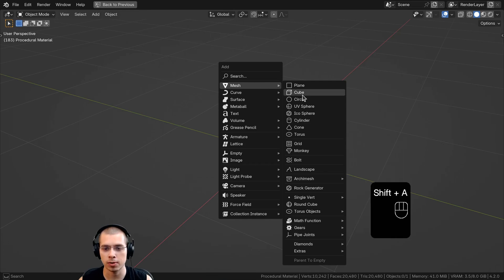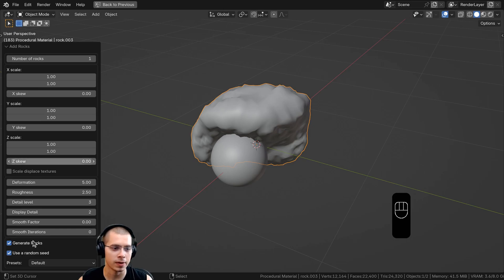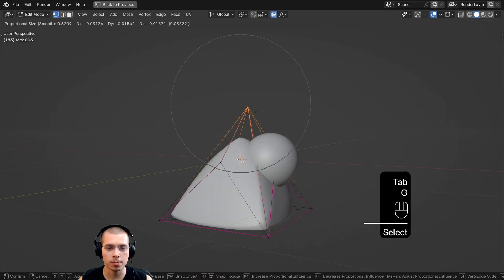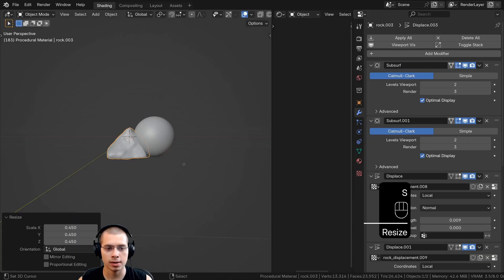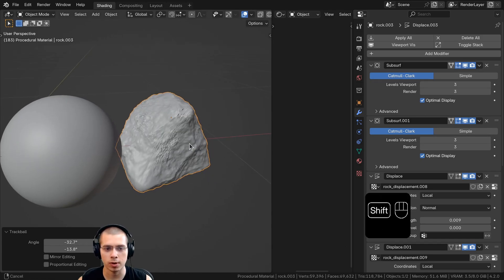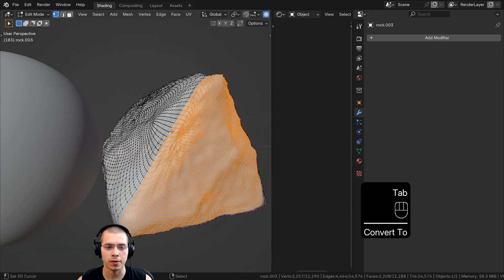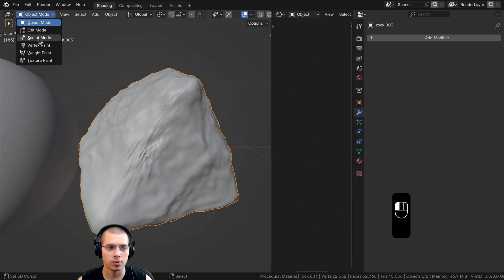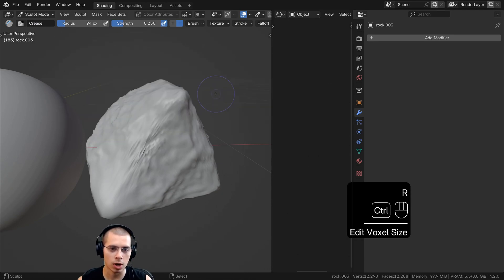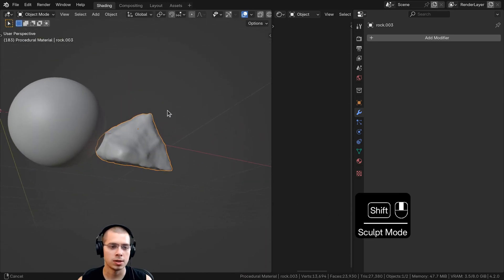Now you can go to the Add menu, Mesh, and add the Rock Generator. Click to turn on the rock settings, turn off the user random seed, and change the seed to find a rock shape you like. You can also go into Edit Mode and pull around vertices to change the shape. On the modifier properties you can turn up subdivisions - I set the levels viewport and render up to three. Then click Object, Convert to Mesh to apply all modifiers. To improve geometry, go to Sculpt Mode, hit R to turn on the remesh, move the mouse to change size, and press Ctrl+R to remesh.